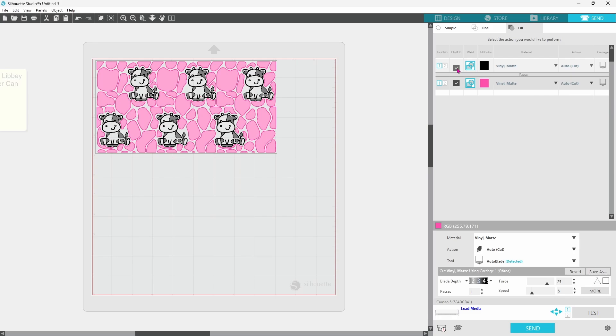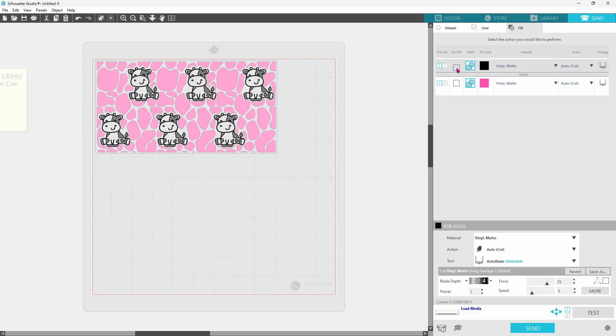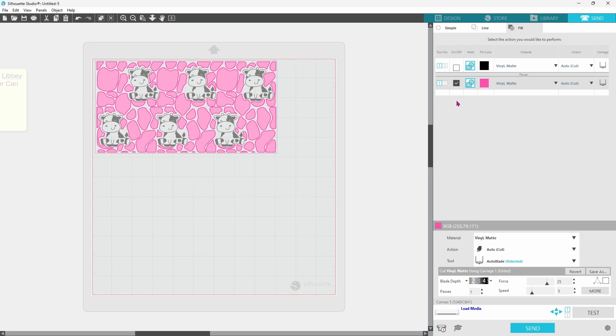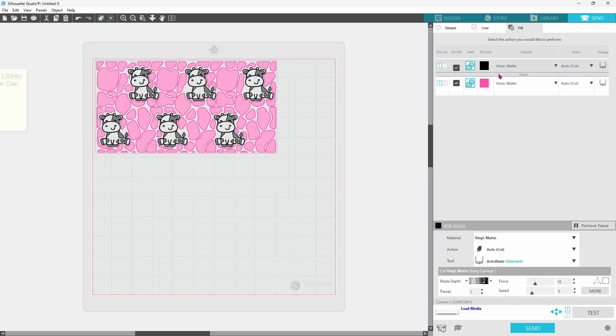You can keep the black layer checked and uncheck the pink. Then the black will cut. You'll unload your mat, set the pink vinyl on the mat, and then uncheck the black, check the pink, and then send it through again. Or you can keep both of them checked and add a pause.